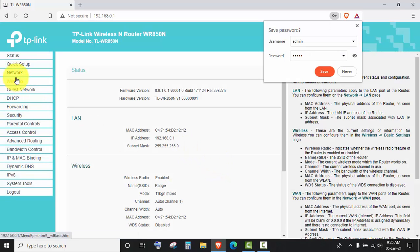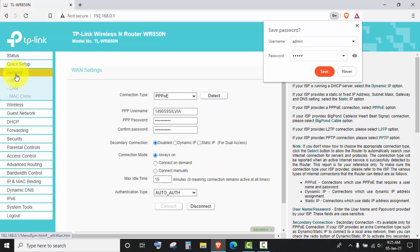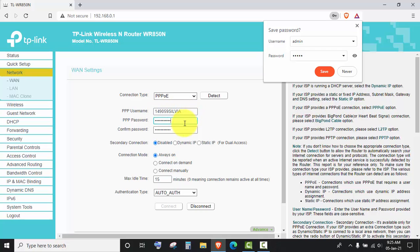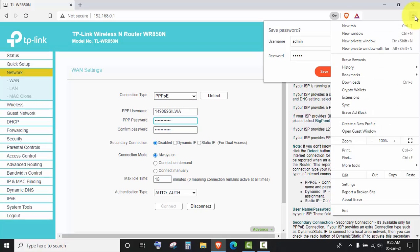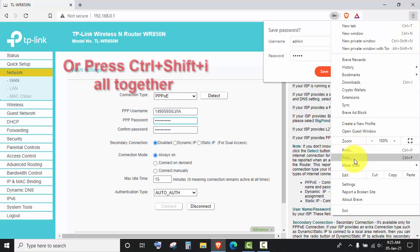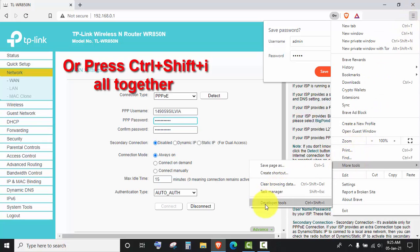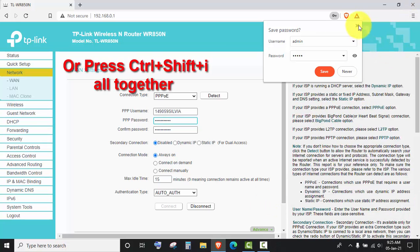Okay, then go to the Network. There you can see your PPPOE username and the password is seated. To show that, we have to click on there, and then More Tools, then Developer Tools.